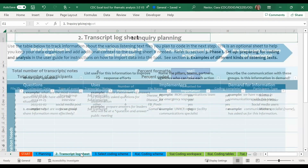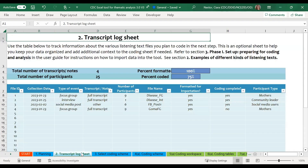Next, we have a worksheet for recording important information about each of your transcripts or sets of notes. This is an optional worksheet that can be very helpful if you want to keep track of the characteristics of your different listening sessions. It will also be helpful in the next phase when you begin coding. Additional information about using this sheet is reviewed in video number two.